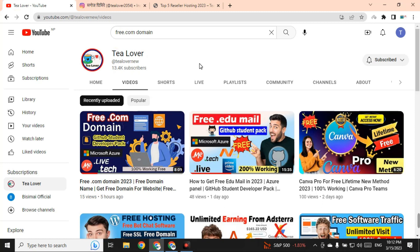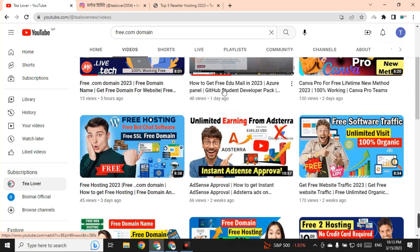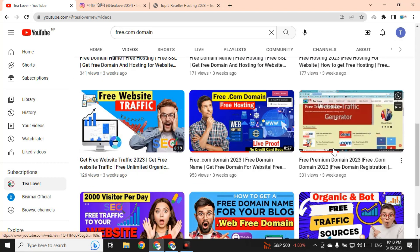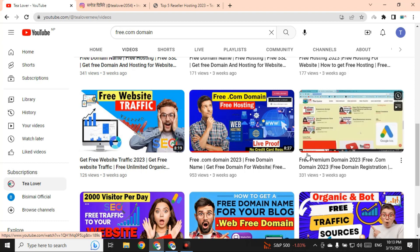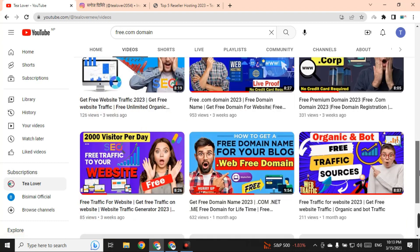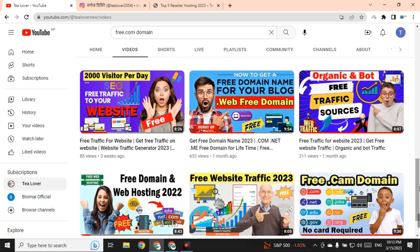Hello and welcome back to the channel. If you are new to the channel, please subscribe and click on the bell icon for our latest updates. We are making videos regarding how to get a free domain and hosting for your website. If you have got a domain and hosting and need guidelines to make a website, there are a lot of videos on my channel. Please go through them if you need traffic for your website to get Google AdSense approval or YouTube monetization.